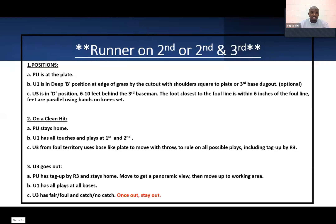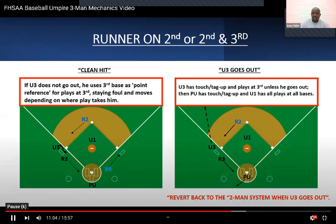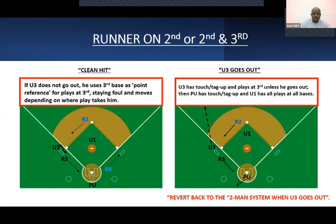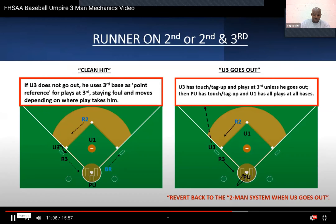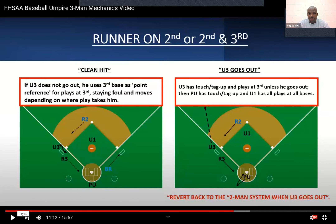Nothing has changed in the situation with runner on second or second and third. This is really the only time U1 is inside. Their starting position is deep B — the only time U1 starts in deep B.